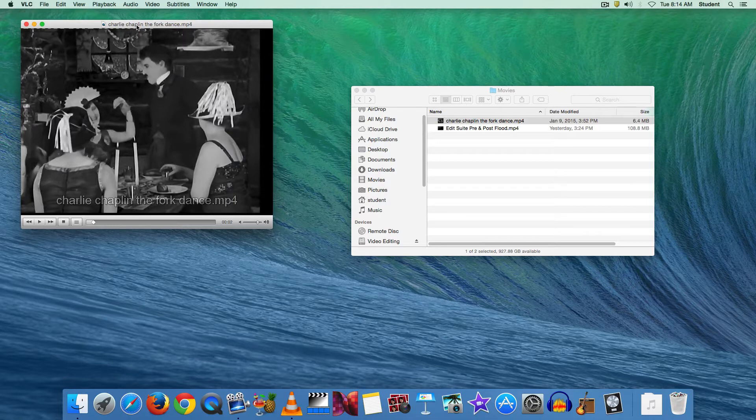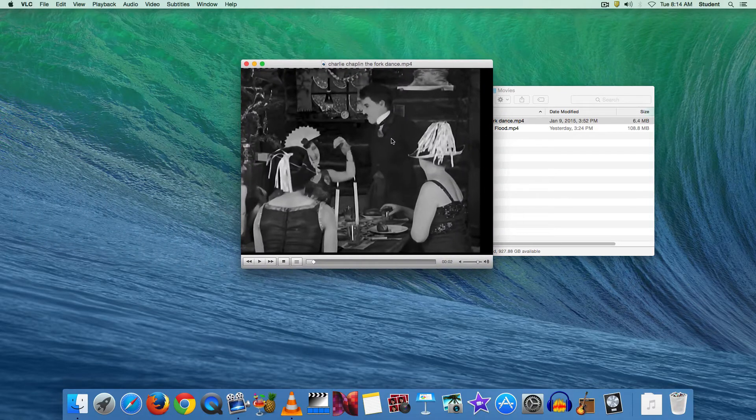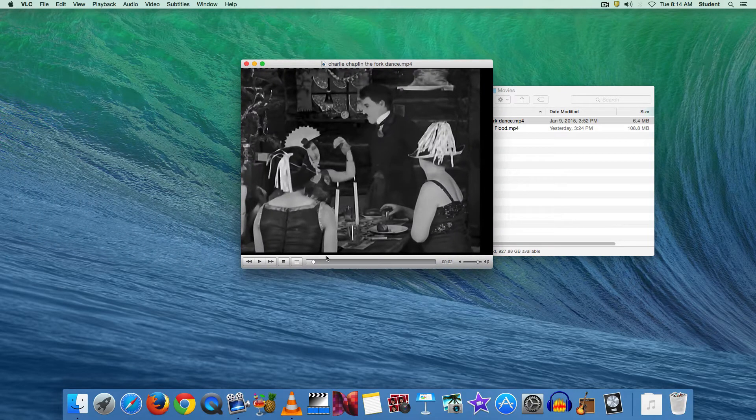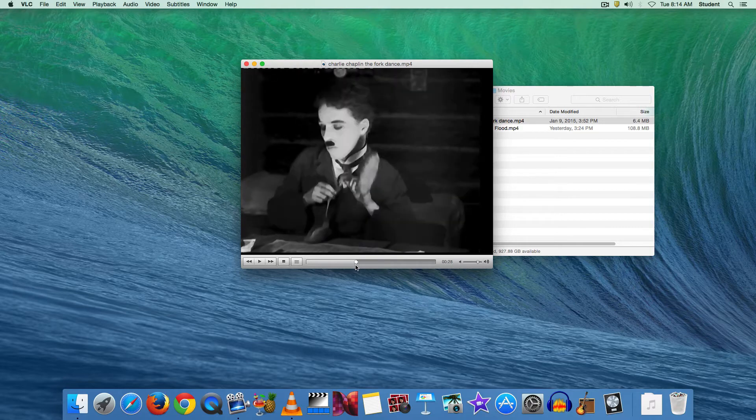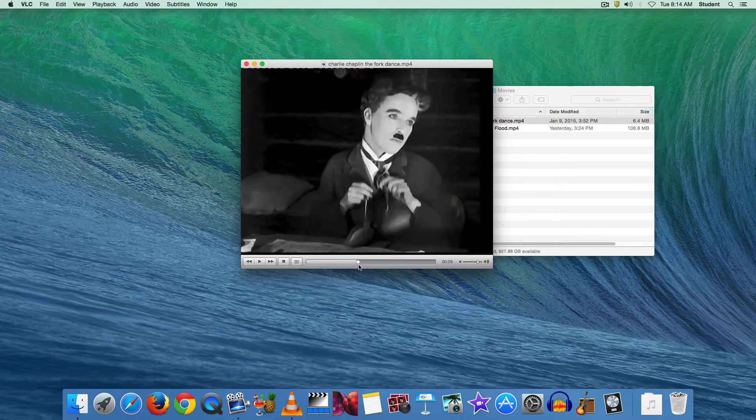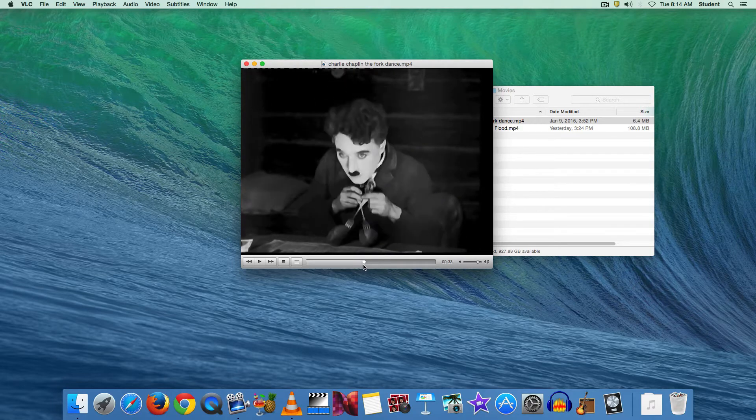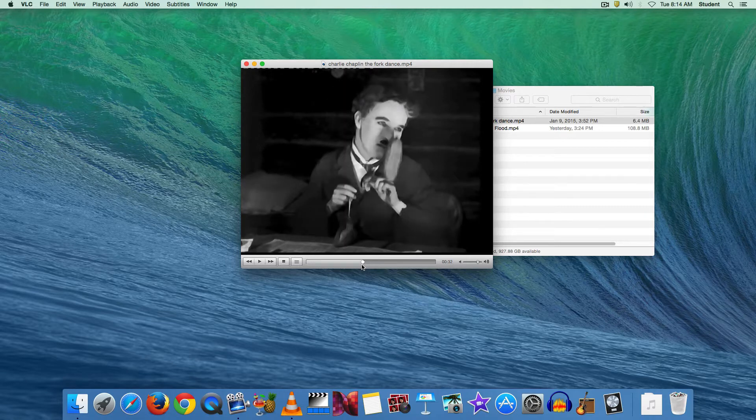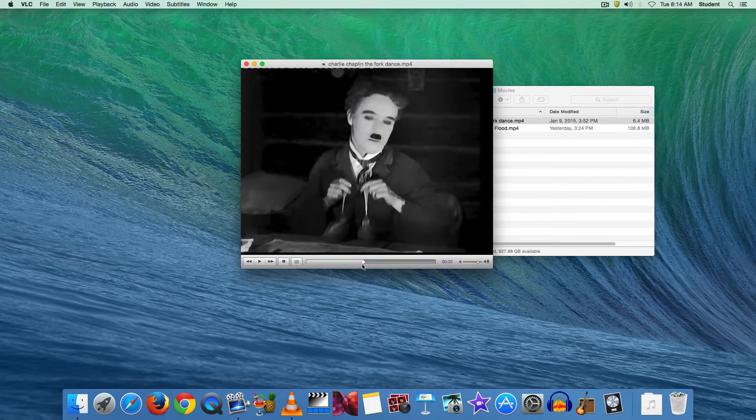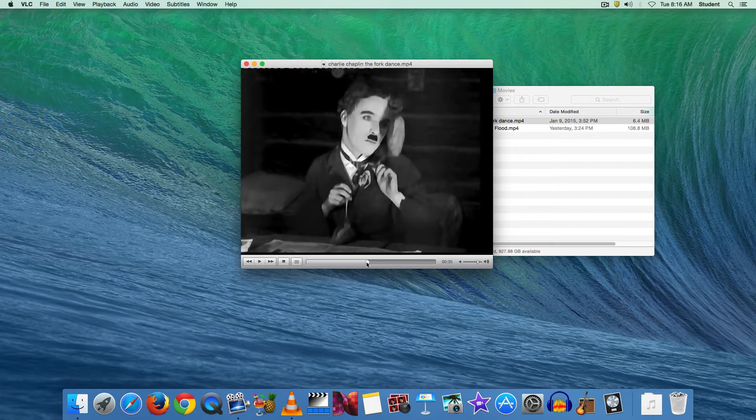I'm going to pause it and just kind of drag it into the center here. I want to find the frame or a frame that I want to save to use in a later project. So maybe this one where he's got the high kick of the bread. Something like that.